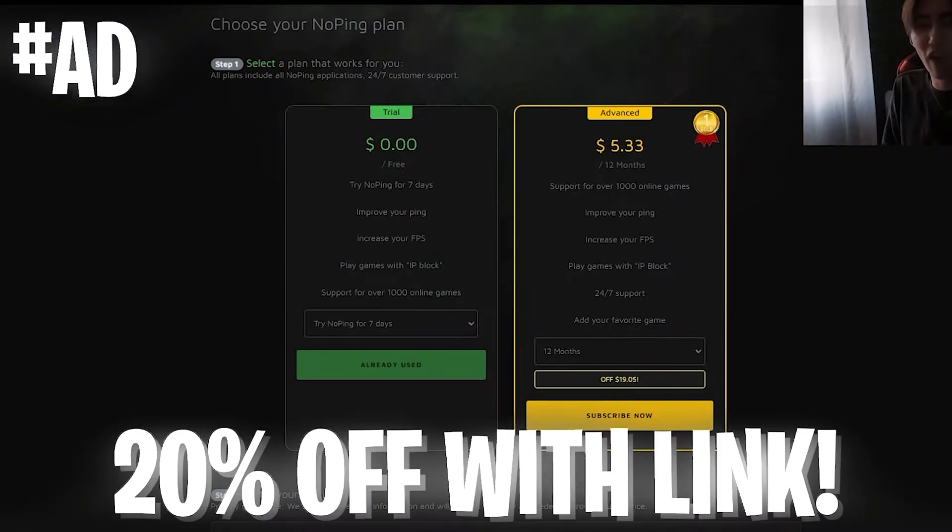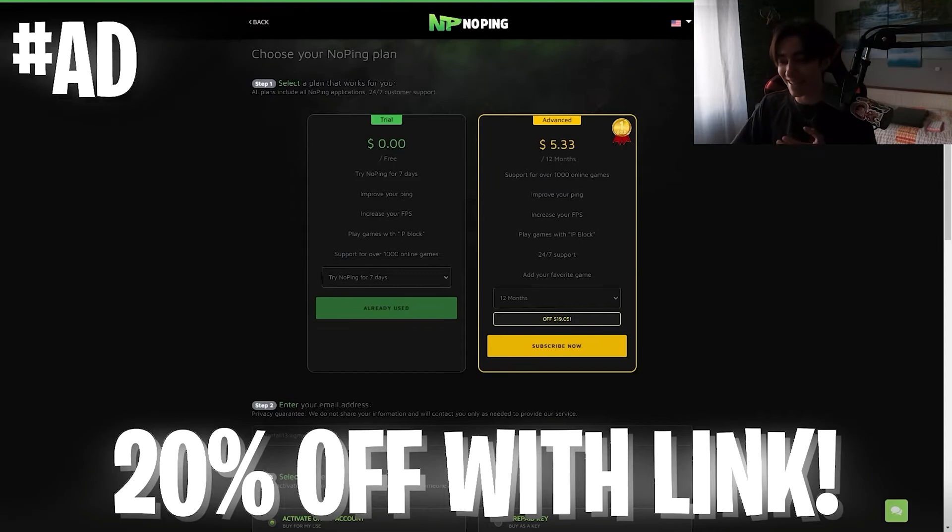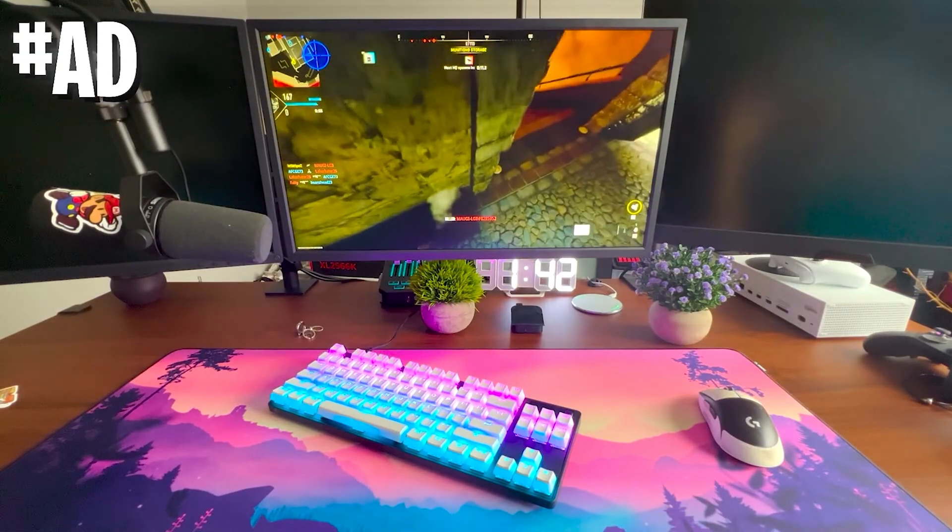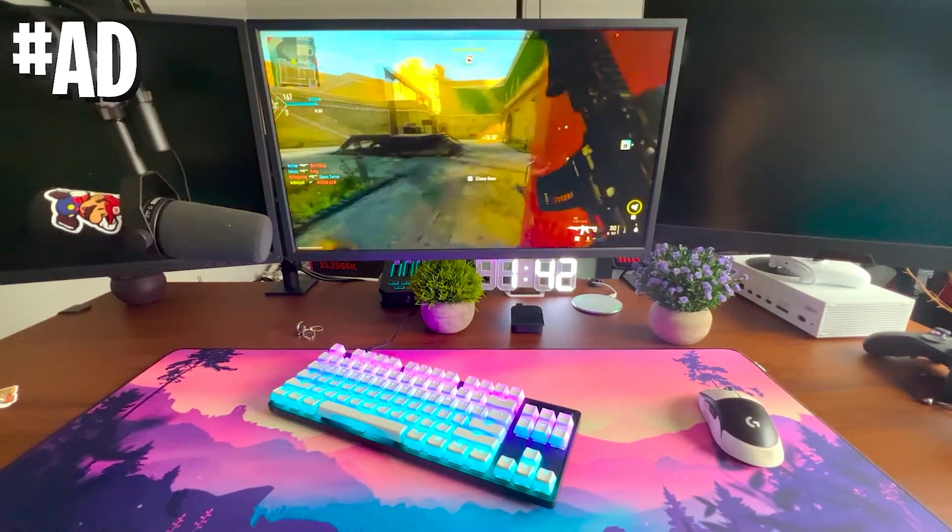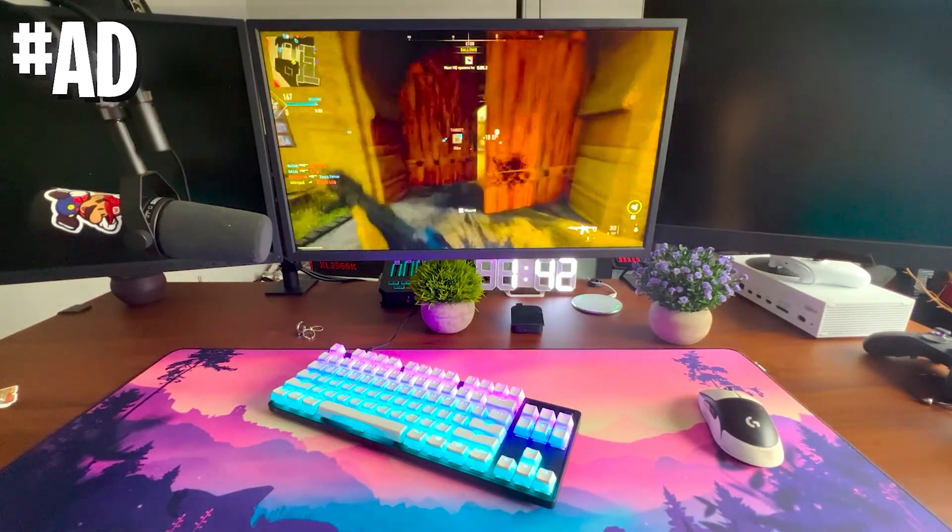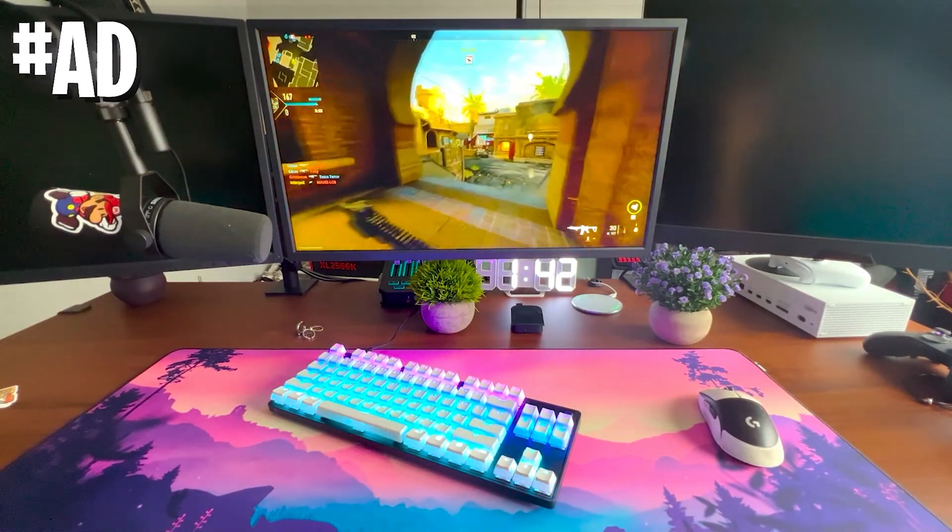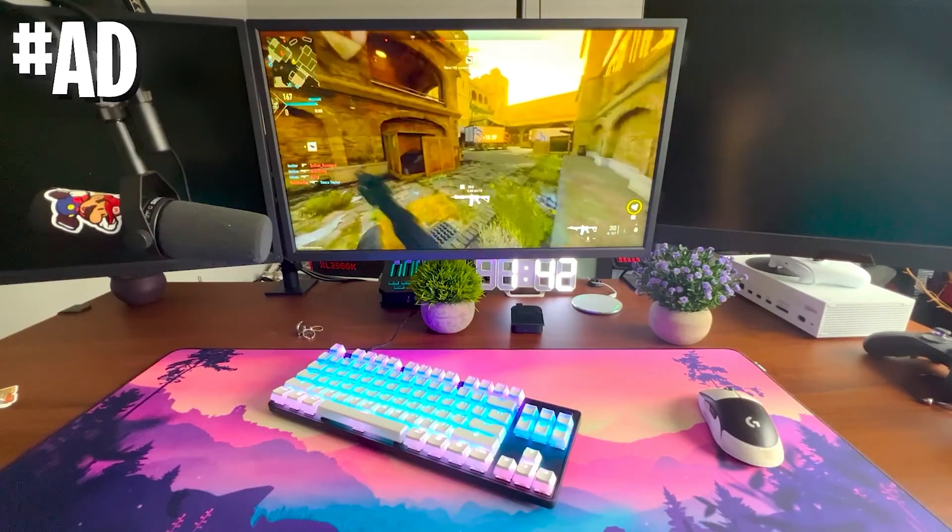NoPing will cost you exactly five bucks per month. But with my code in the description, or my link, you can get 20% extra off. I know it says hashtag ad in the corner, but I personally use this every time before I hop into Warzone or MW2 because it helps me get less ping and all that stuff.